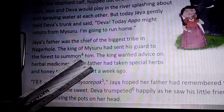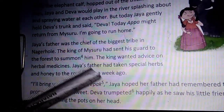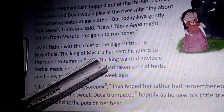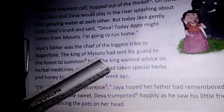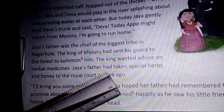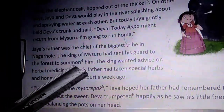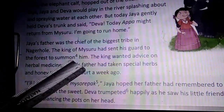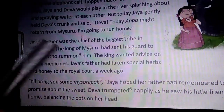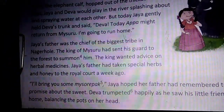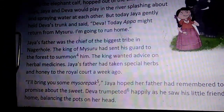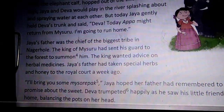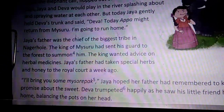The guards came to call Jaya's father to meet the king regarding herbal medicines. What he does is he takes medicines, herbs, herbal medicines and honey to the royal court to meet the king in Mysuru. The king officially wanted Jaya's father to be present — that is the meaning of summon.